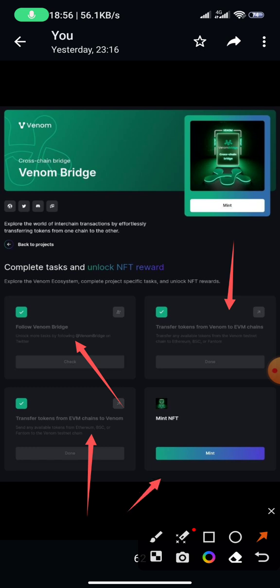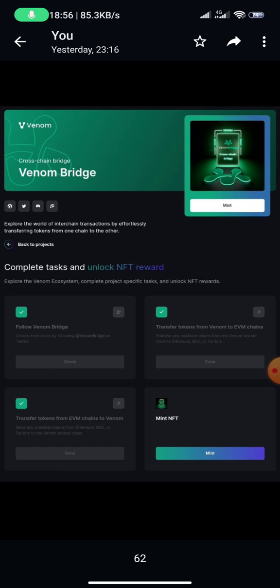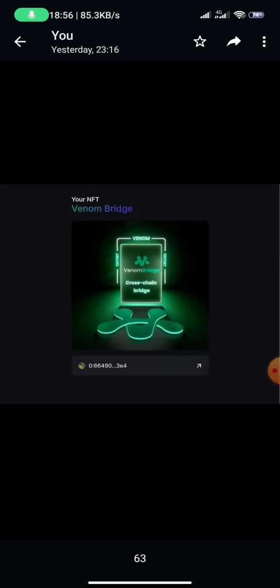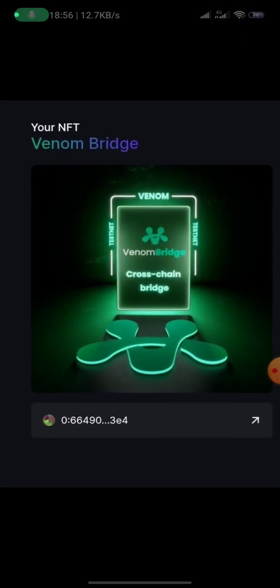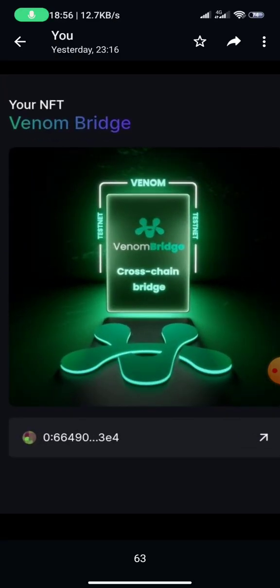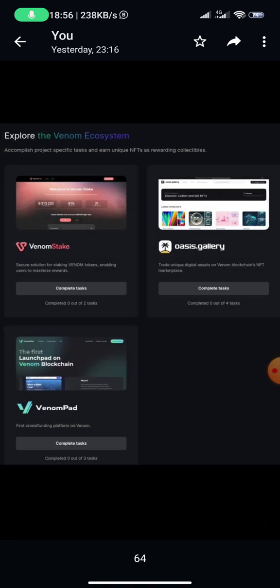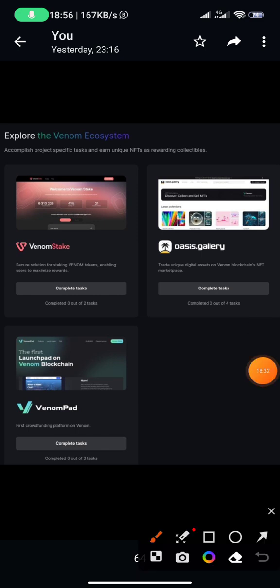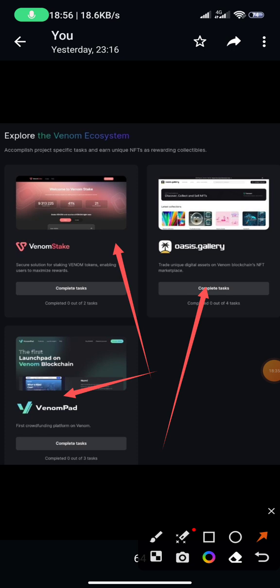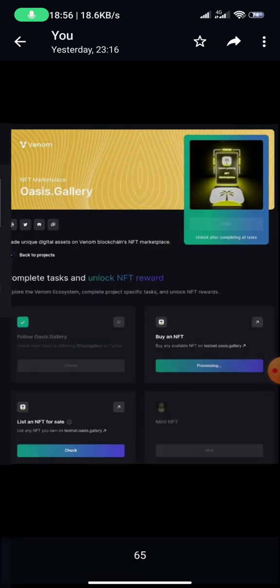Once all the bridge tasks are done the 'Mint' button opens — click it to mint your NFT. The next tasks are Osis Gallery, Venom Stake, and Venom Pad. You can choose to do any of them. I went to Osis Gallery.